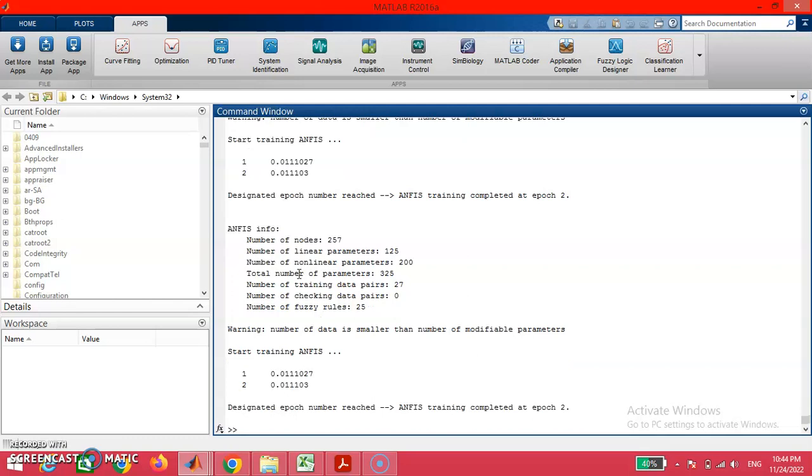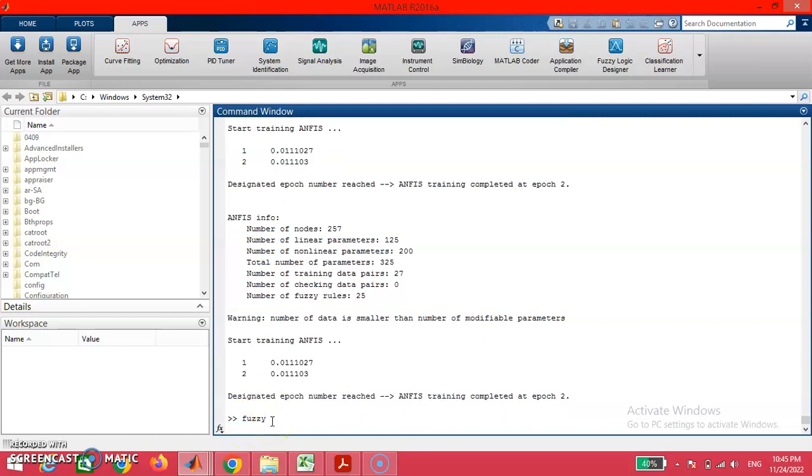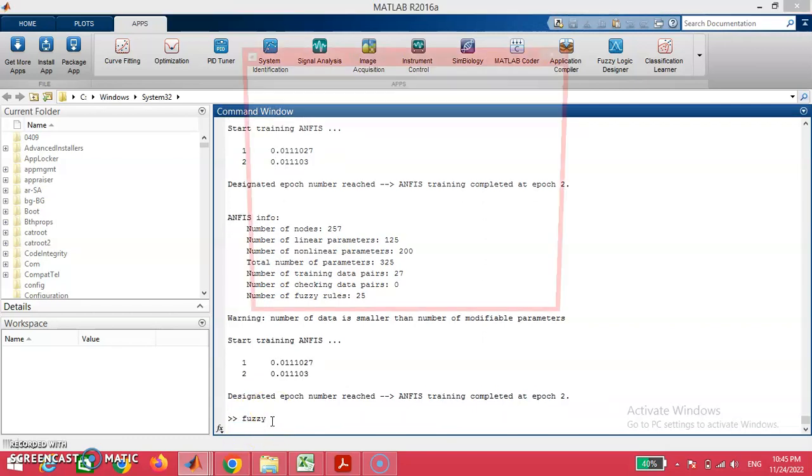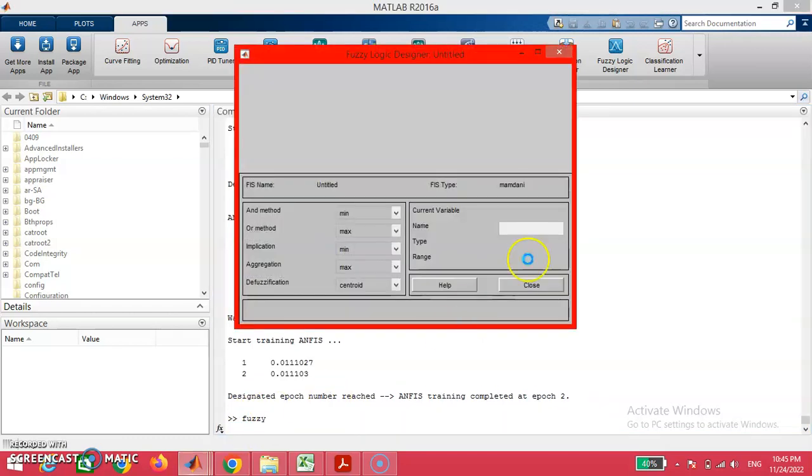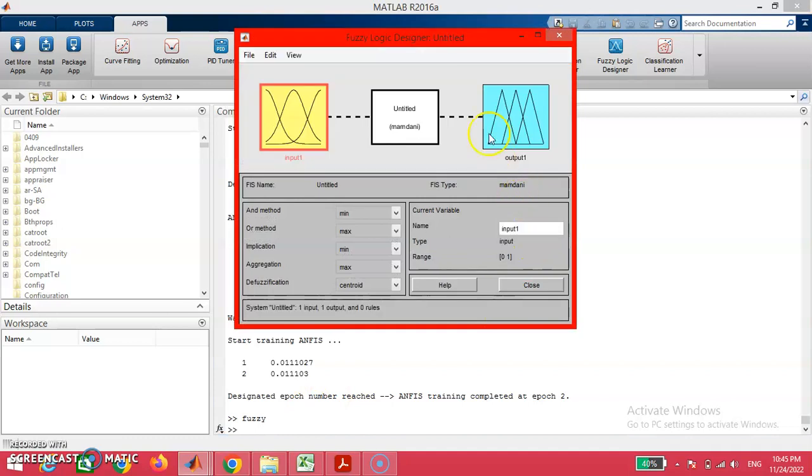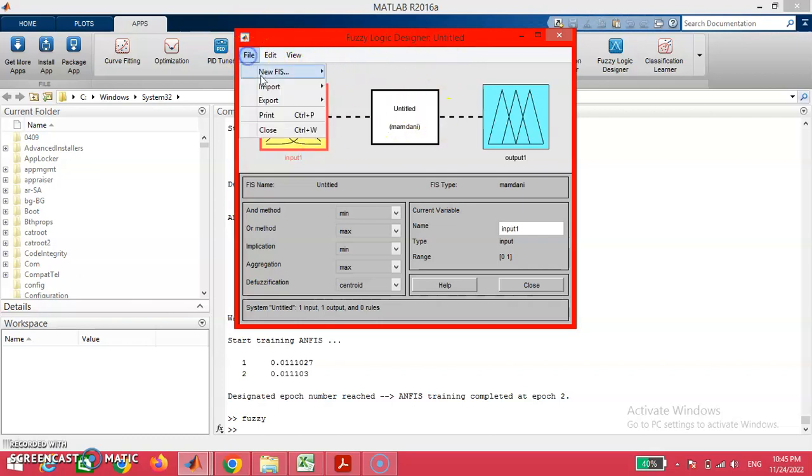In the command window, we may have the details of the run of this model. Now we are going to deal with the fuzzy logic window. To open the fuzzy logic window, we are going to type the word 'fuzzy' in the command window. On clicking the enter button, we are displayed with the fuzzy logic designer box.